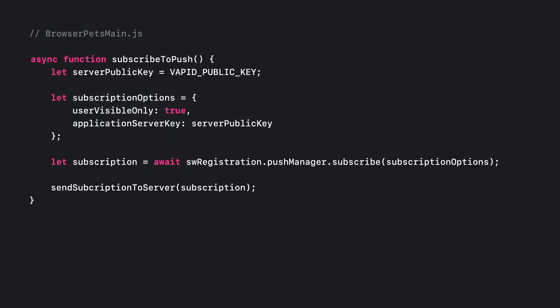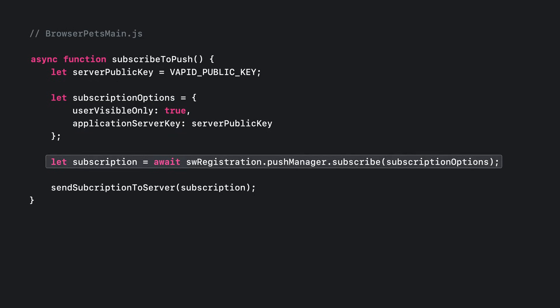Then we request permission to push. This line of JavaScript results in the permission prompt for the user to either approve or reject. Assuming the user grants permission, which all Safari team members do for Browser Pets, this gives us a push subscription object with the details on how to reach this user in their browser, things like the URL endpoint and the key used to encrypt the push message for transit.